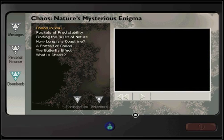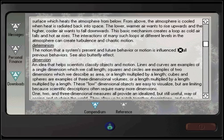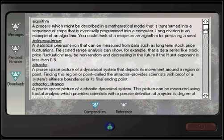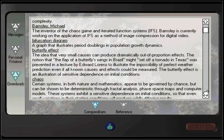The other educational material is contained here in the compendium. It contains a lot of information about chaos theory, and I will just scroll through it. If you want to read this, just pause the video and read everything that you're interested in.